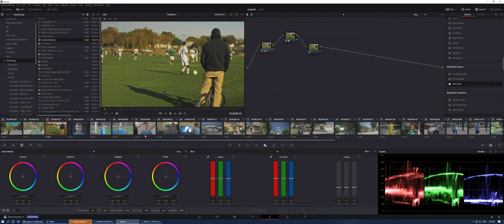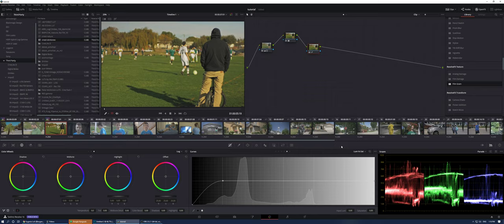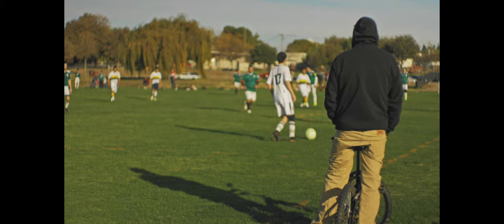So then we're going to the third node and we're going to go to luma versus sat. We're going to create a point right here and we're going to bring this down and we're going to go again to sat versus sat. Again, put somewhere in the middle here and bring that down as well. So what does that do? It's very, very subtle, but if you have many shadows, I'm going to give this before and after. It's very subtle as you can see, but what it does,